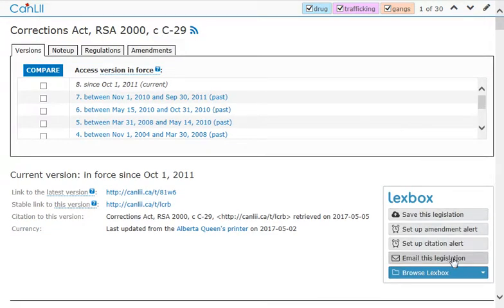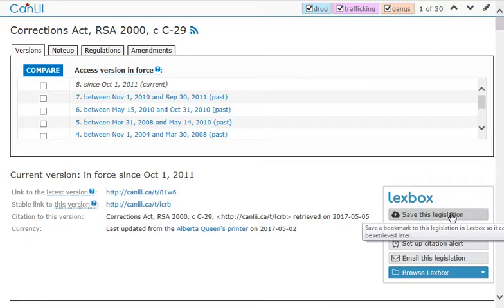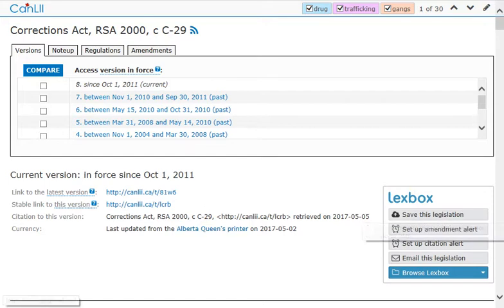I can email this legislation to myself, or save this legislation to my desktop and print it. In order to get back to the list, I click my back arrow.